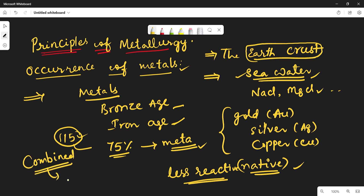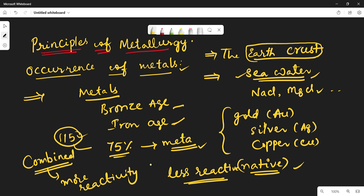Other metals are mostly found in the combined state because of their higher reactivity. For example, sodium and magnesium have a high reactive nature, and because of that they are available only in the combined form.